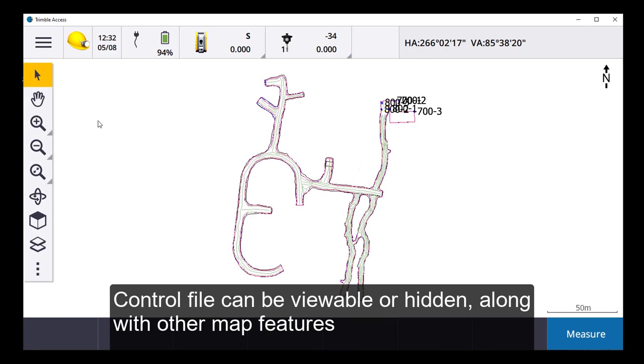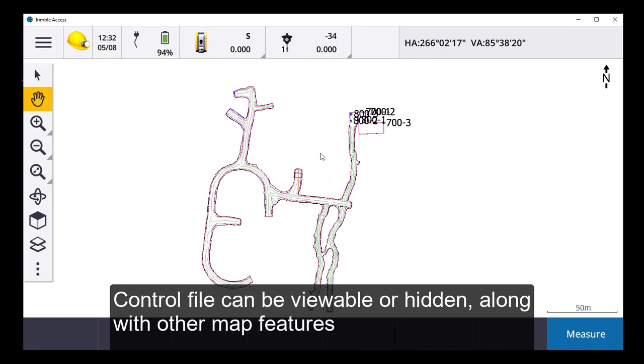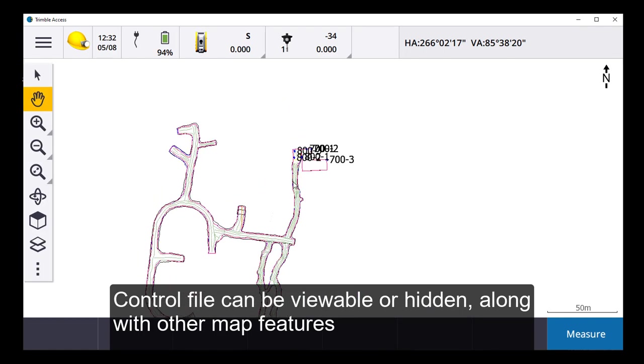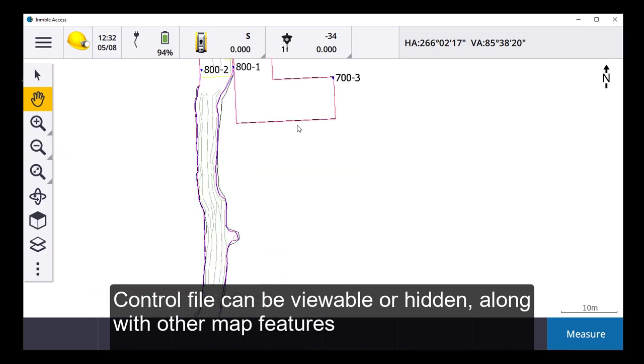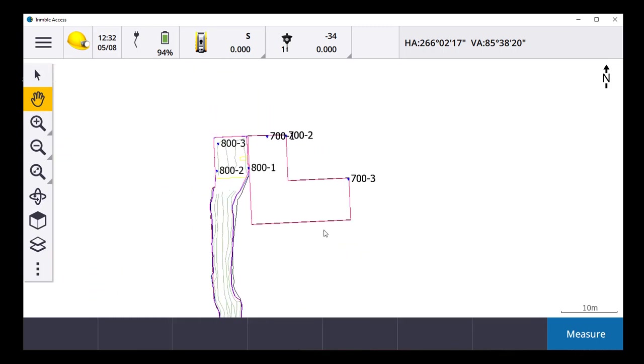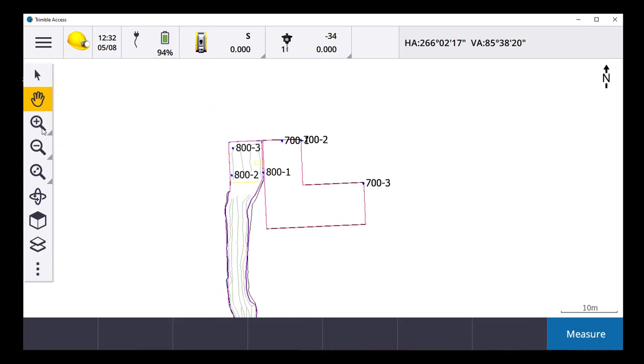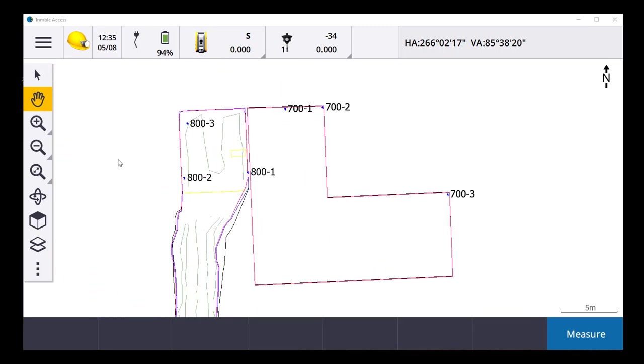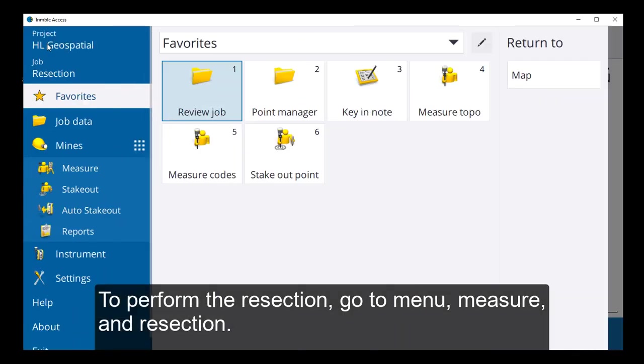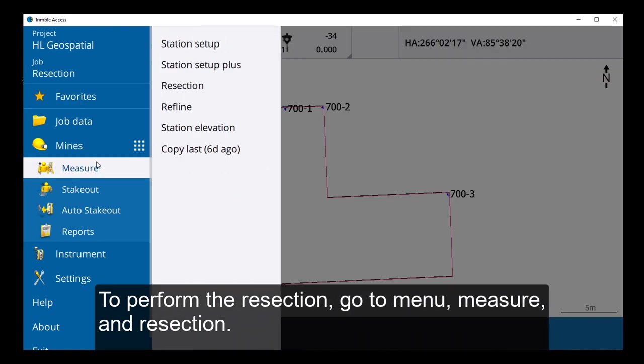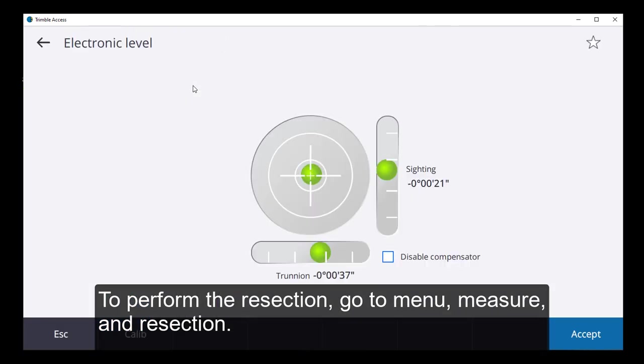So you can see our control file is there. I can scroll down if I wanted to go level by level. Now to perform the resection in the mines module, I'm going to measure and I want to do a resection.